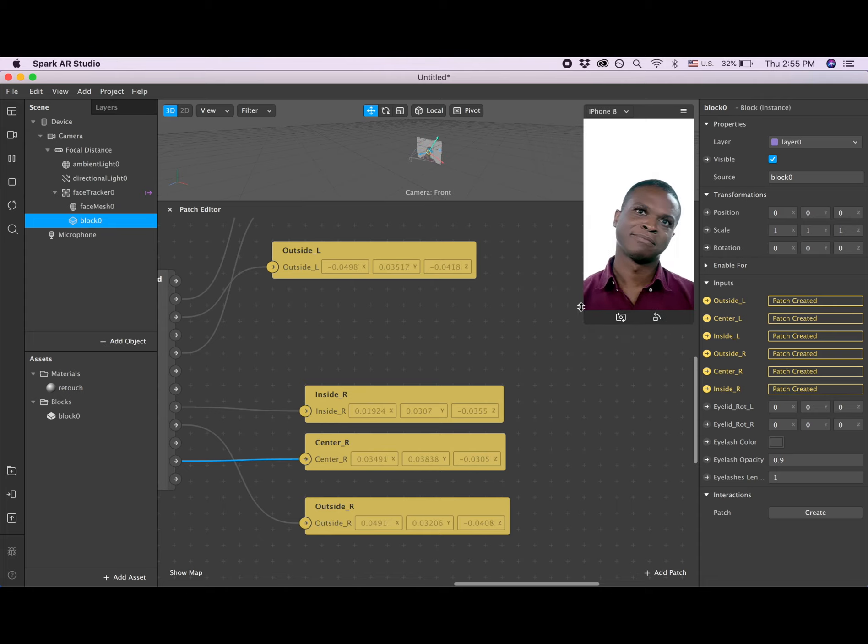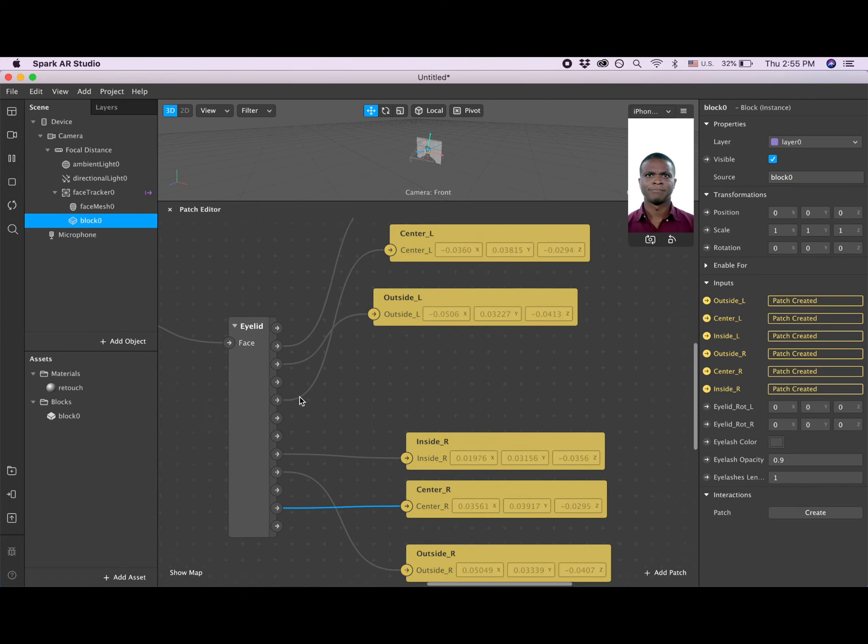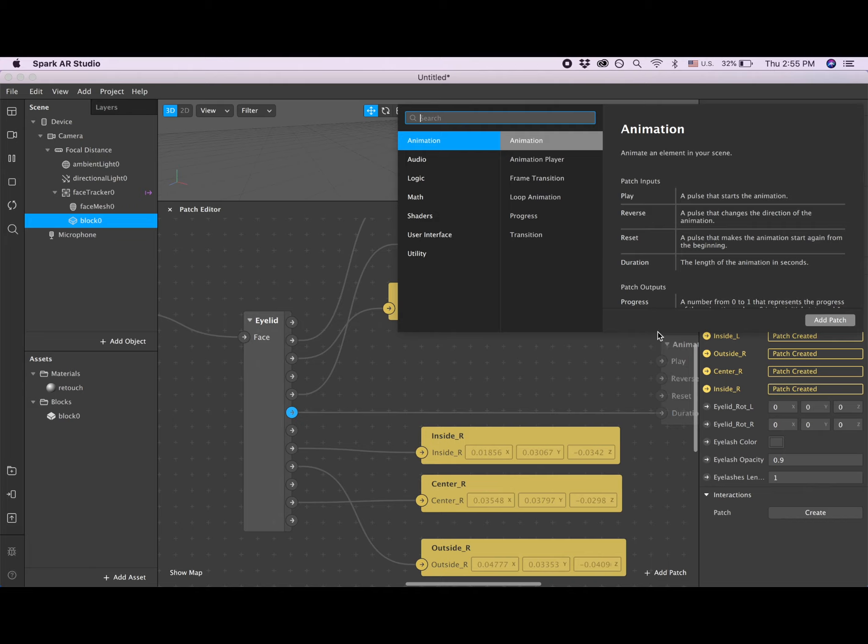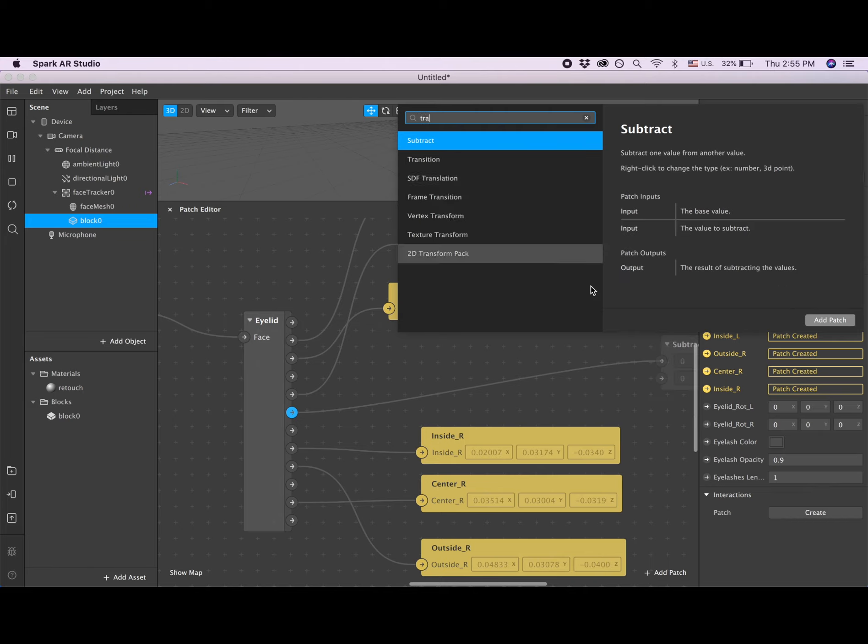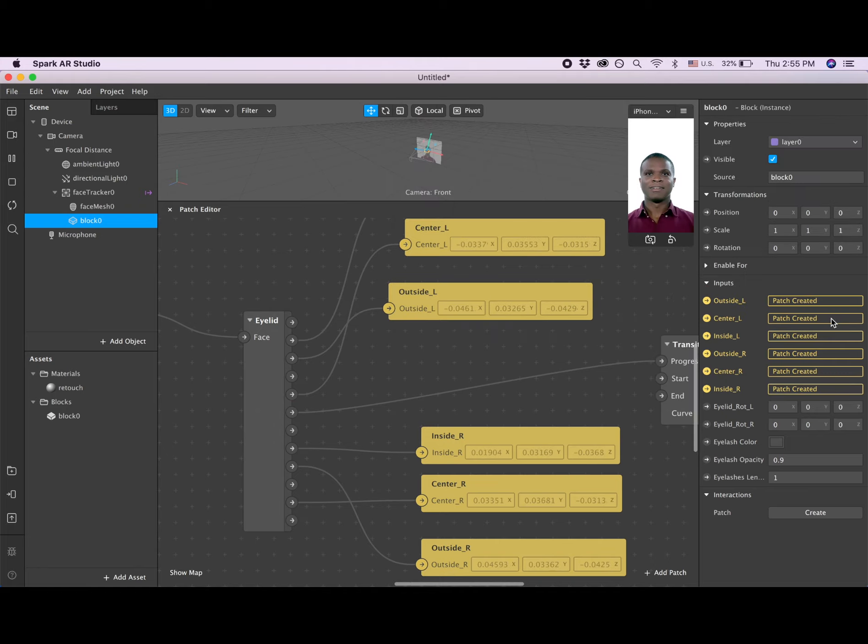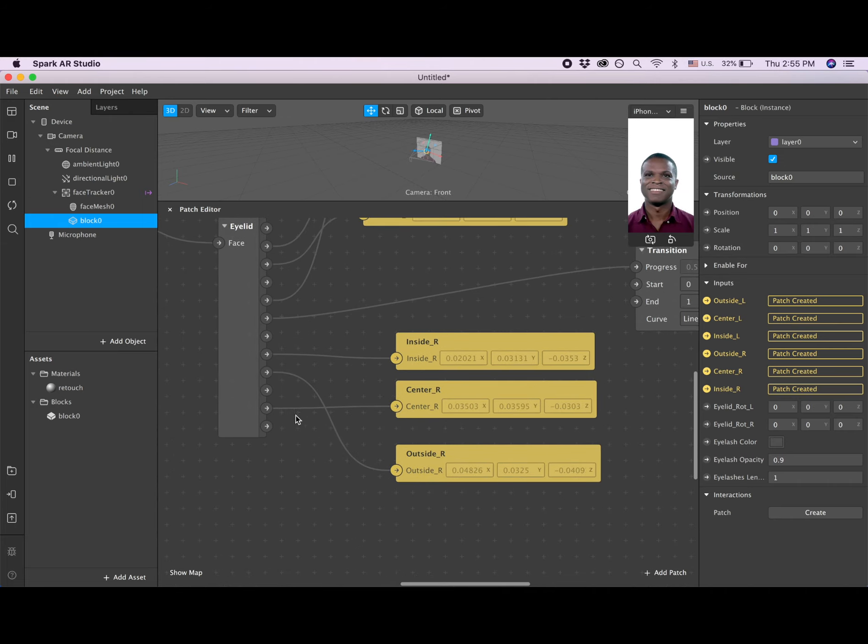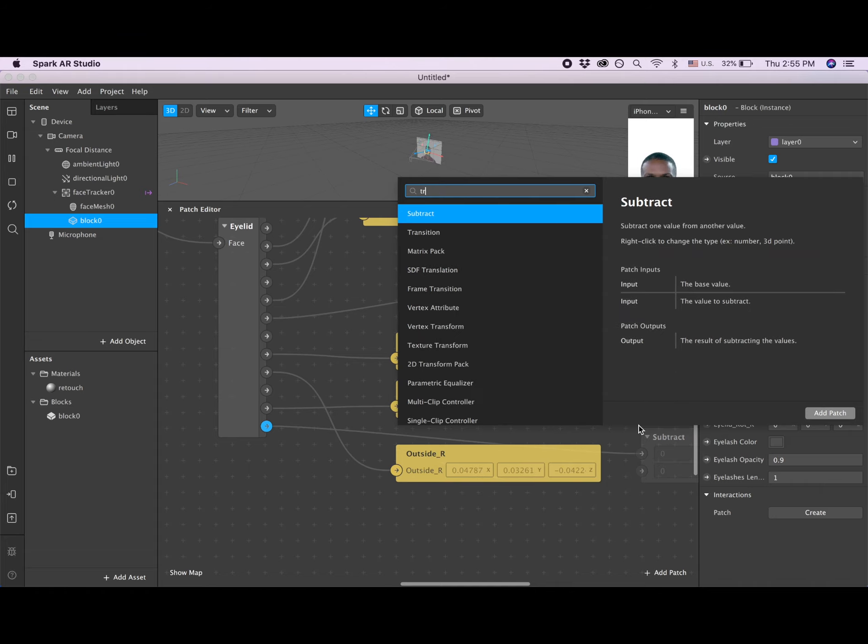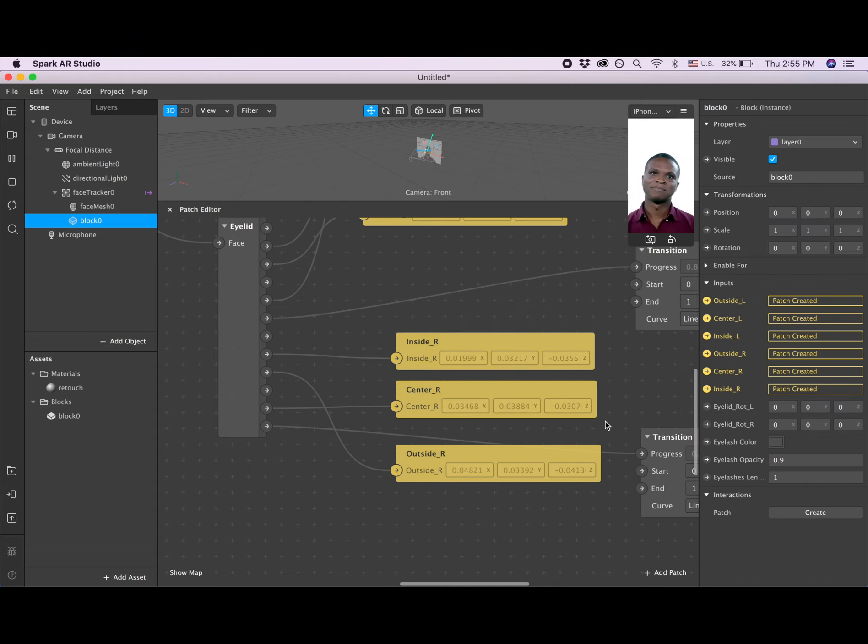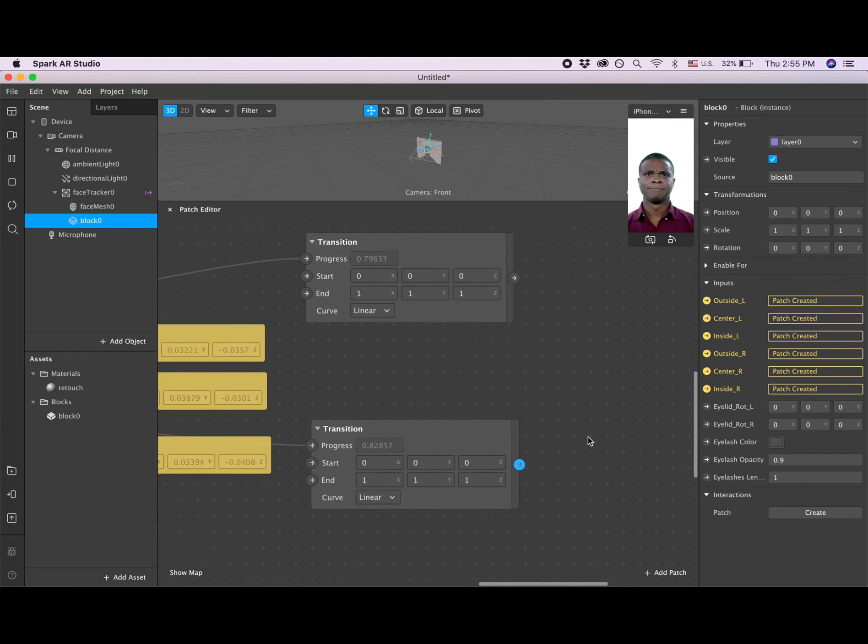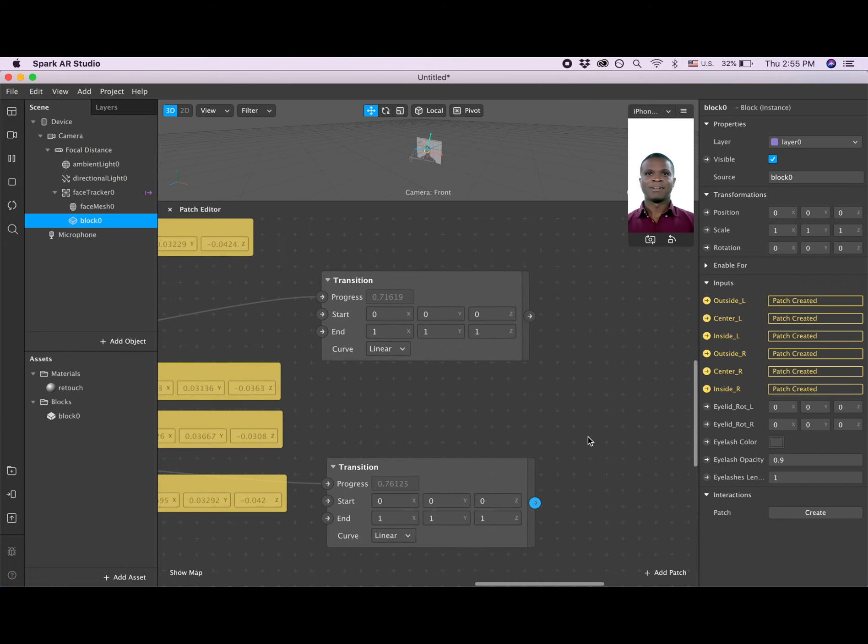Let me add one more thing. Left openness, we're gonna add a transition patch, and then add patch. Then right openness, let's add also a transition patch.